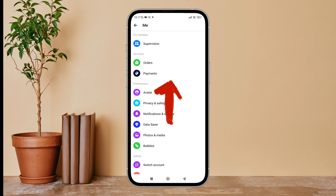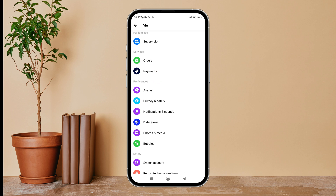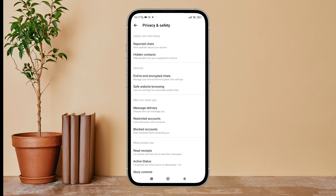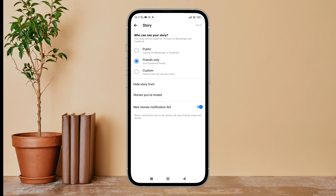After that, scroll until you find Privacy and Safety, then tap on it. You can see the option of Story Controls at the bottom — tap on it. Next, you can see the option of New Stories Notification Dot. Turn it off by tapping on it.